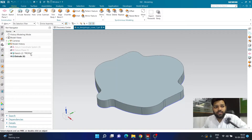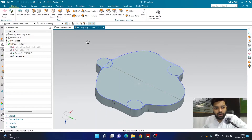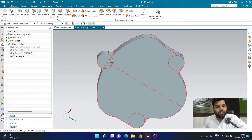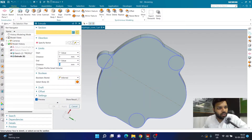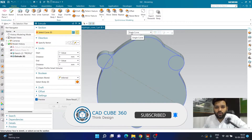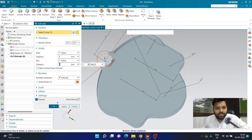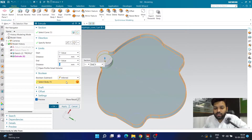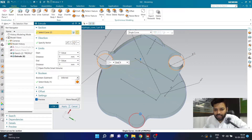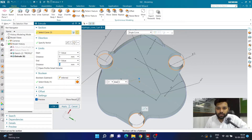Now I want to extrude the three circles. I'll click Extrude again and change the Curve Rule to Single Curve. I'll select circle number one, then go back into Section Selection and select circle number two, then circle number three. If you have only one circle you don't have to do this, but if you have multiple circles take your time and select them all.